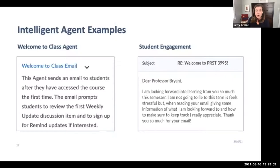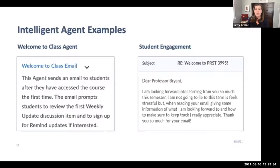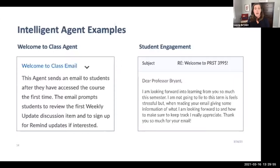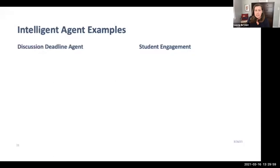The first example I want to share is my 'welcome to class' agent. The system looks for students who access the course for the very first time and sends a personalized message to each student who meets the criteria. It's nice to send a message that says 'Hey, I noticed you've found the course and logged in for the first time' — it makes the student feel like you are eagerly awaiting their arrival. Here's an example of a student who responded: 'I'm looking forward to learning this semester — this feels stressful, but reading your email and getting information about what to look forward to — I really appreciate it.' The agent was set up before the semester began, but now we've started a dialogue.